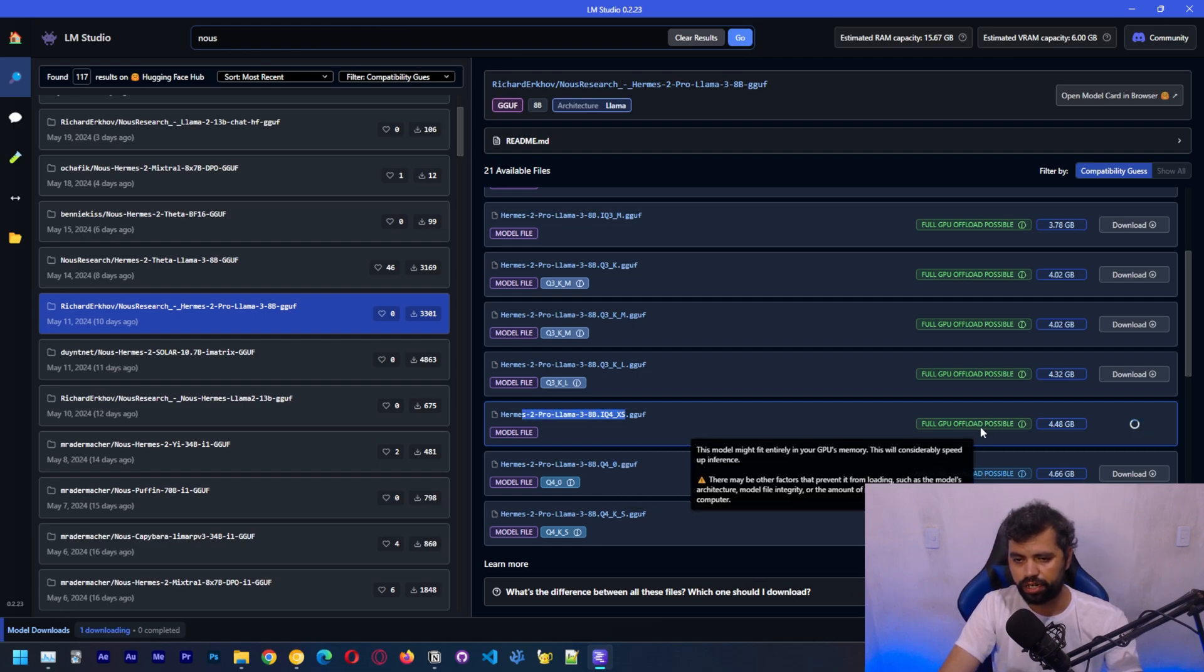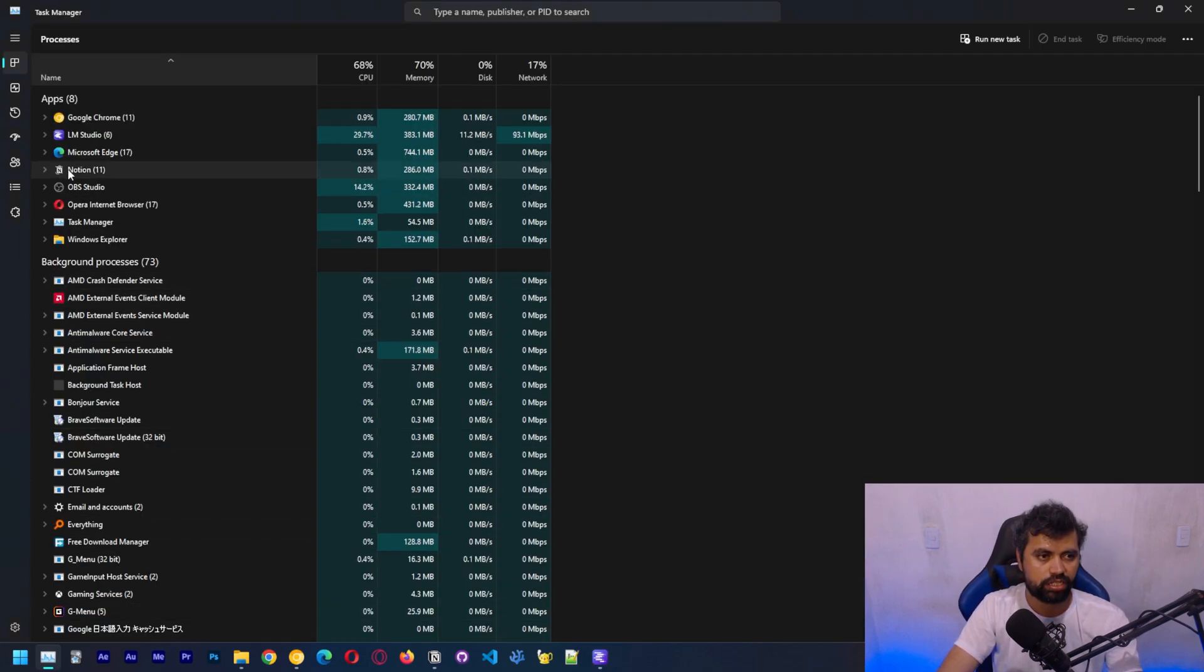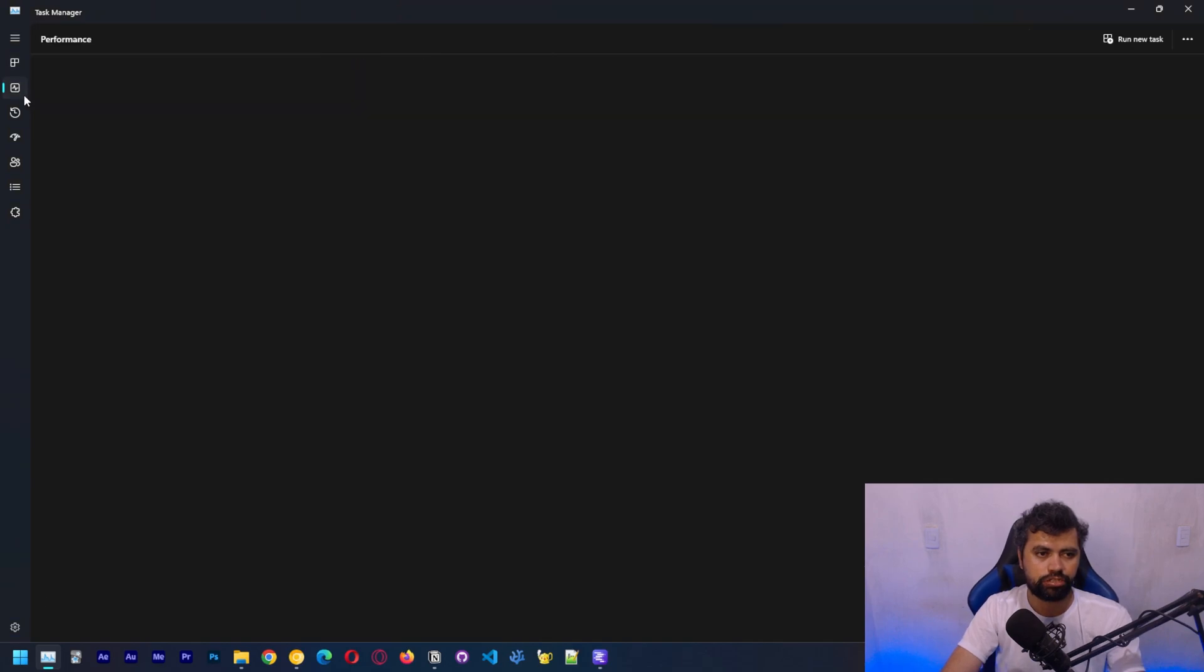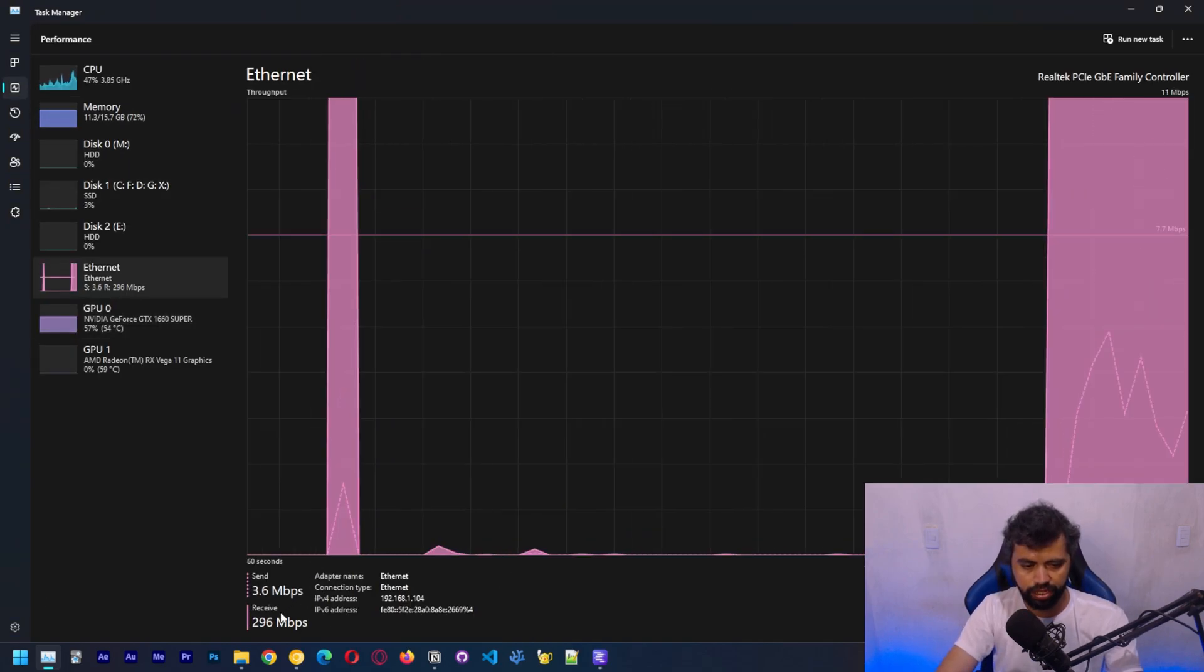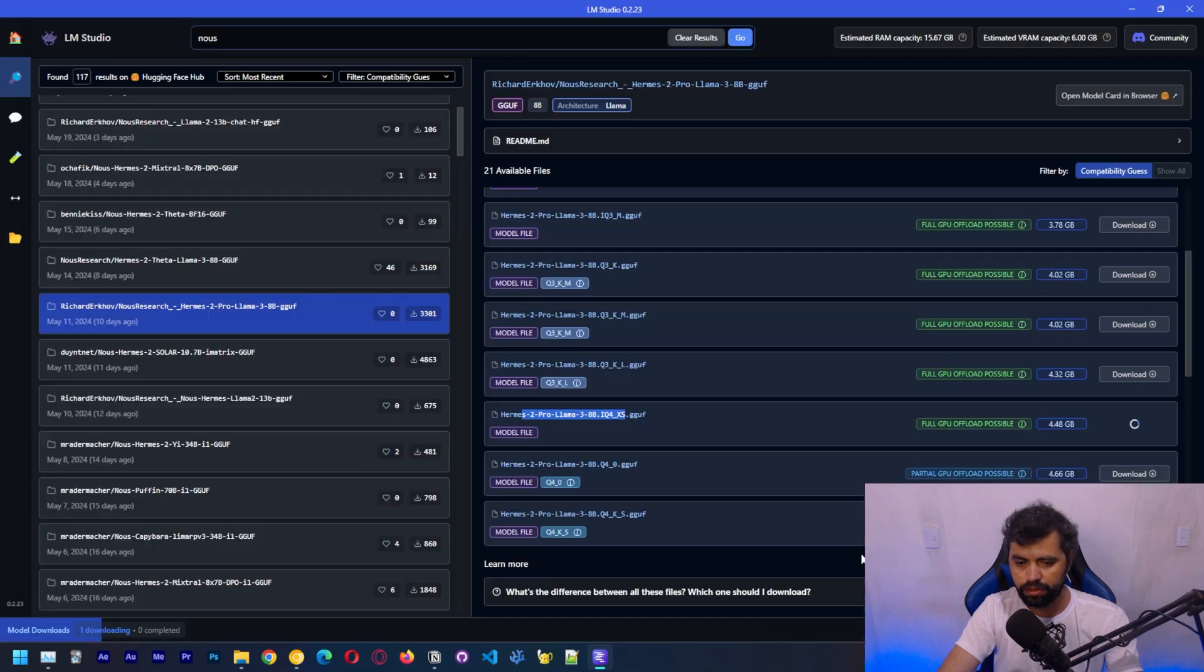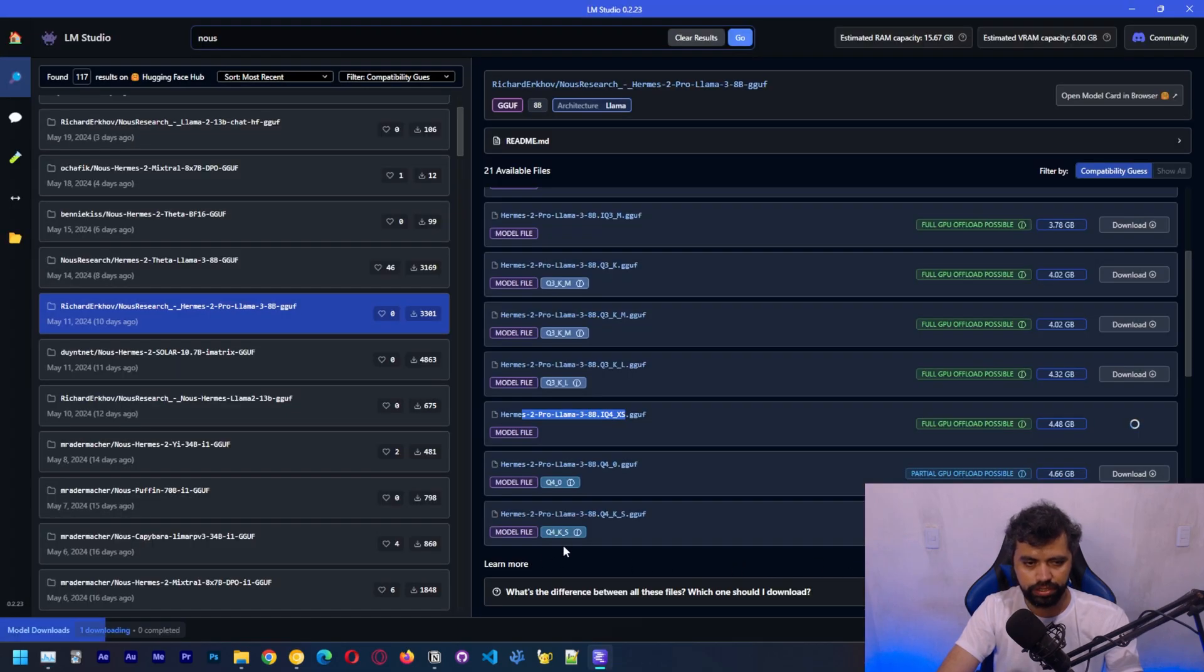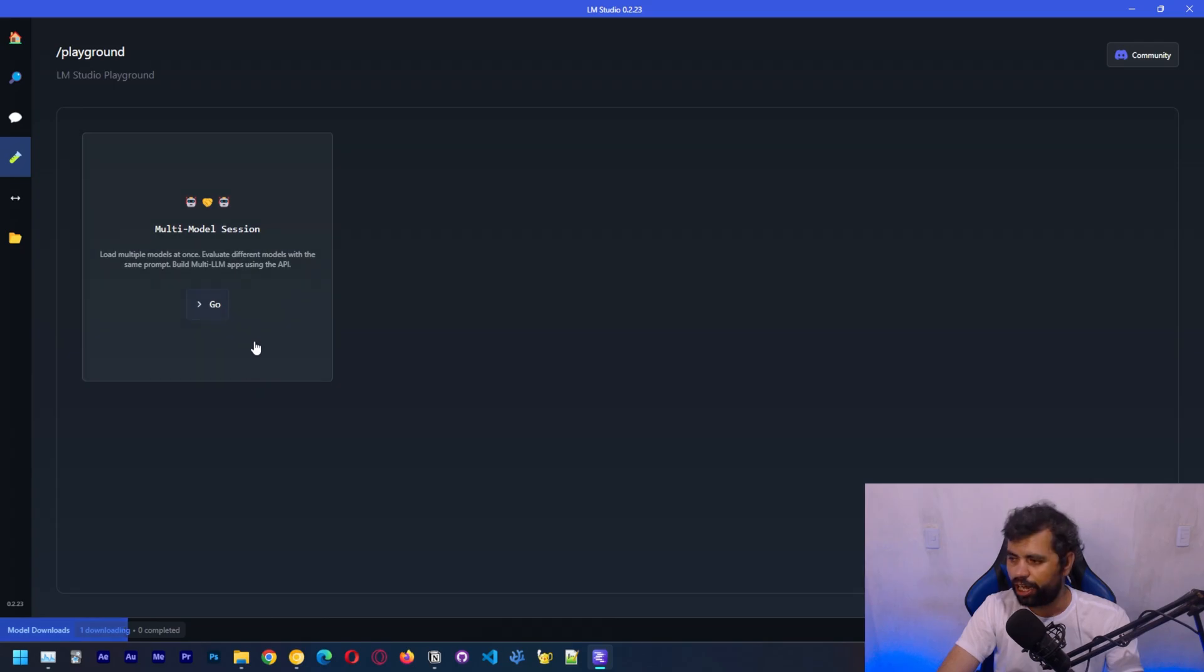We are now downloading this model. We're at about 300 megabits of download speed. It shouldn't take that long. There's also the playground here, where you can initiate more than one model.